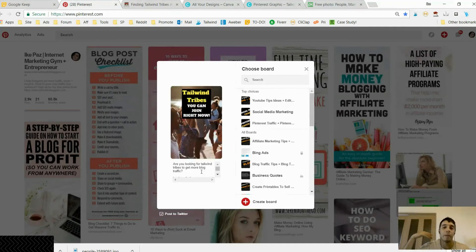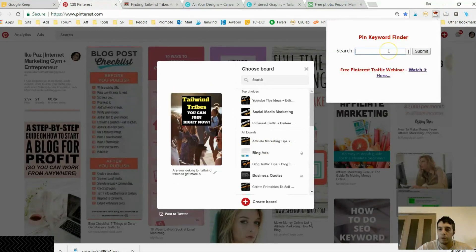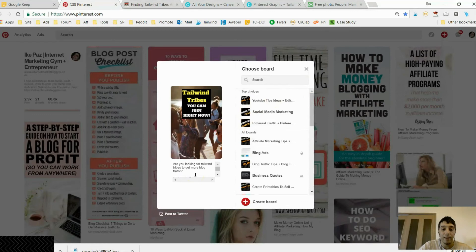So you have SEO, which is still the mainstay of Pinterest, and on top of that you now have trending hashtags to get more repins and ultimately more traffic to your blog. To get these keywords, I use my pin keyword finder — just put in the keyword you want and it creates a list of keywords people are searching for on Pinterest. You don't want to put too many hashtags — only ones that relate to your content.